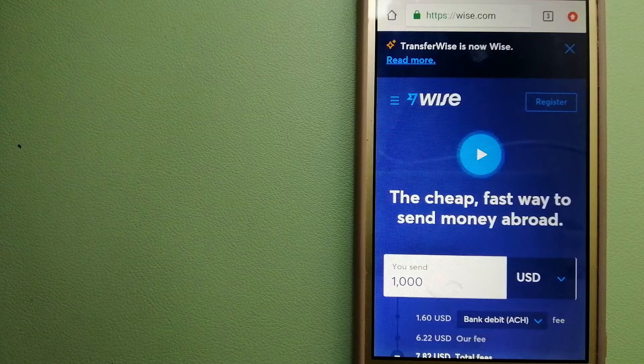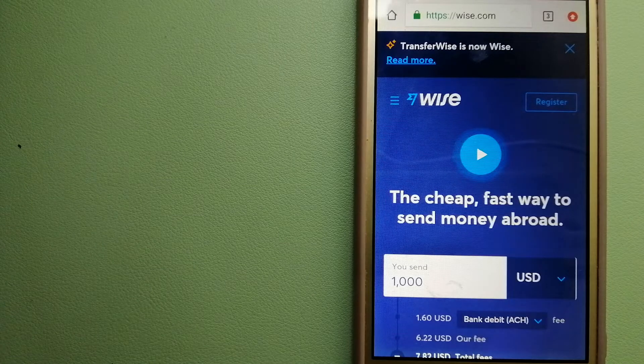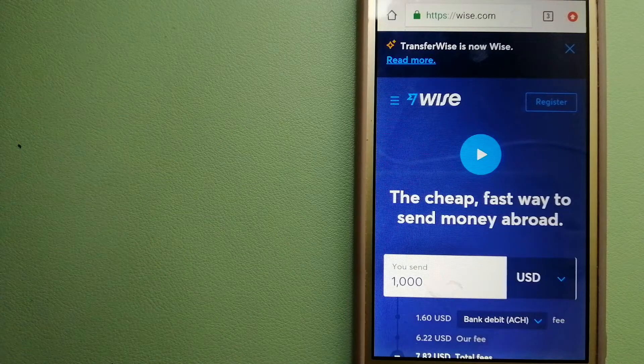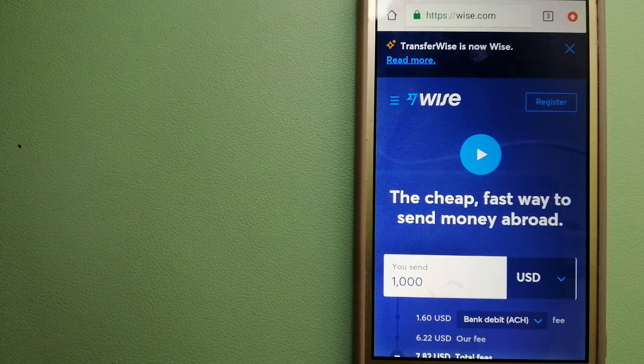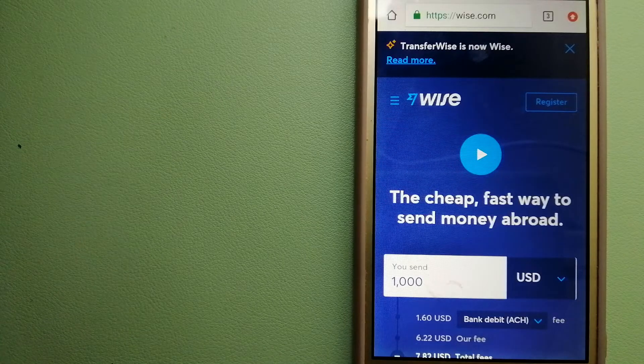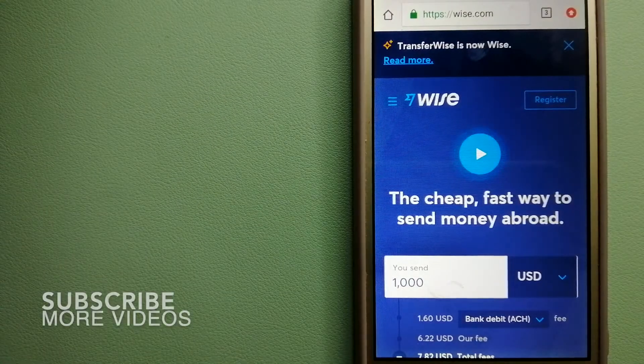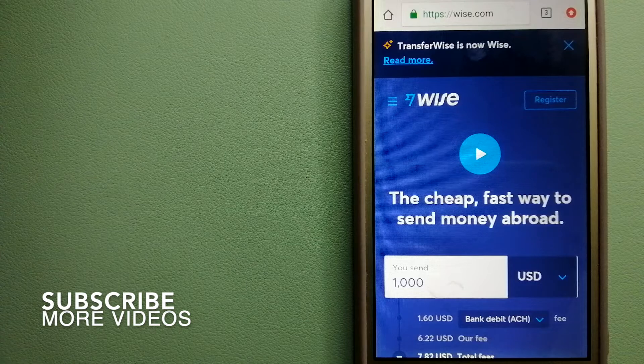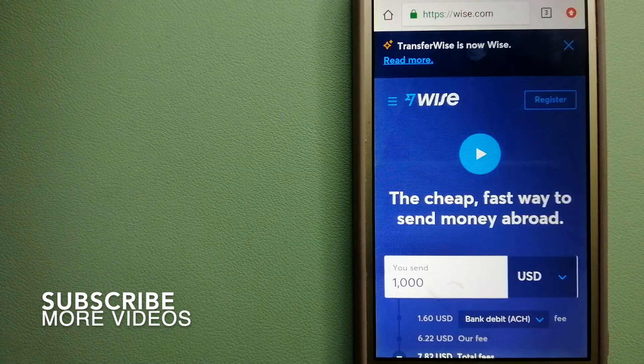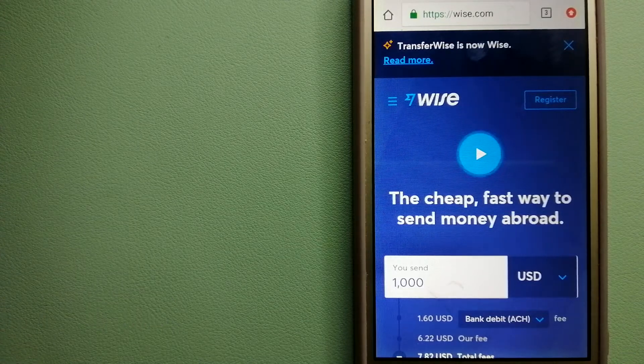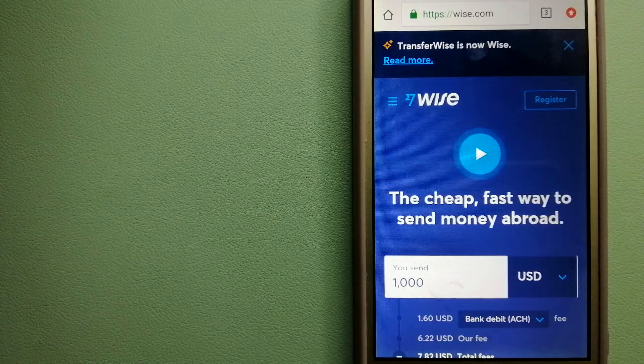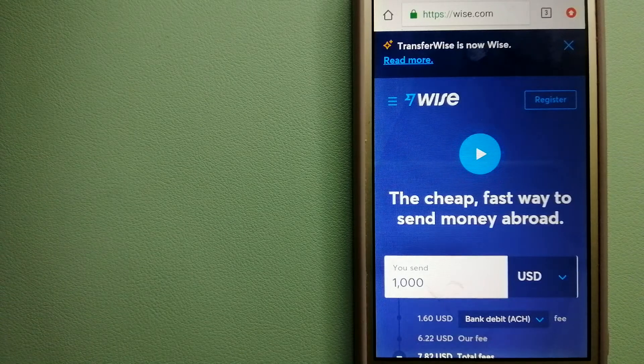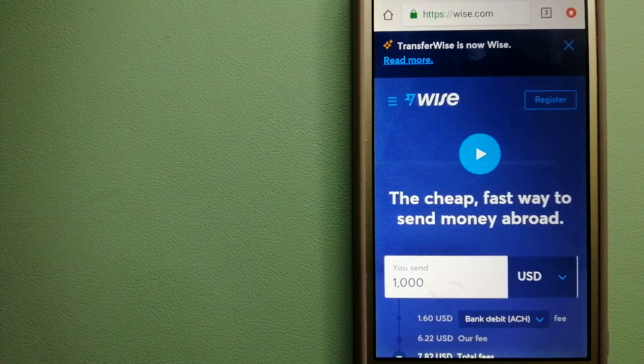When transferring money from France to Colombia, we have these top three ways for you. Our first option is Wise, formerly known as TransferWise. People on every continent around the world are choosing Wise to help them live